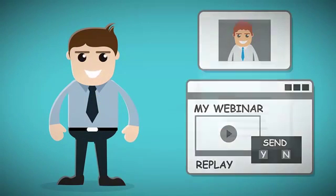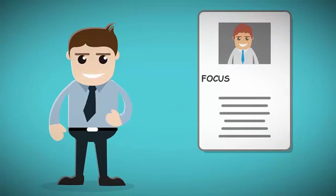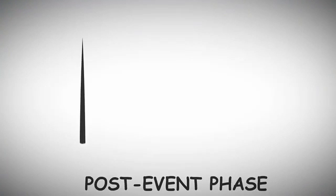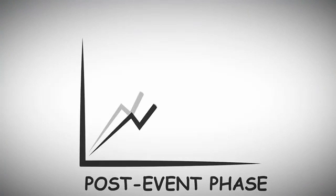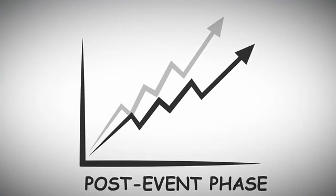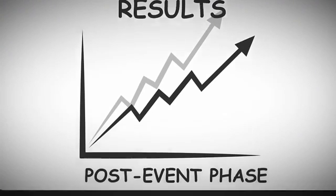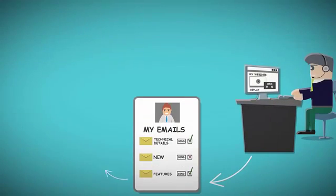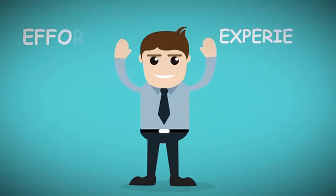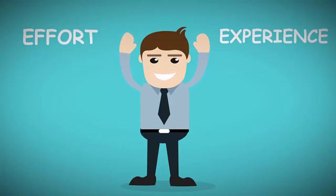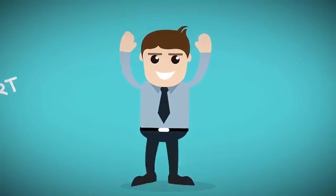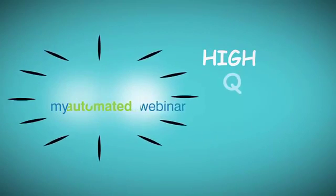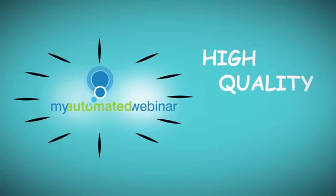My Automated Webinar also features a comprehensive contact manager that keeps all relevant information and statistics, including when attendees logged in, how much time they were logged in for, and what questions they asked. The post-event phase alone can be responsible for doubling your results.